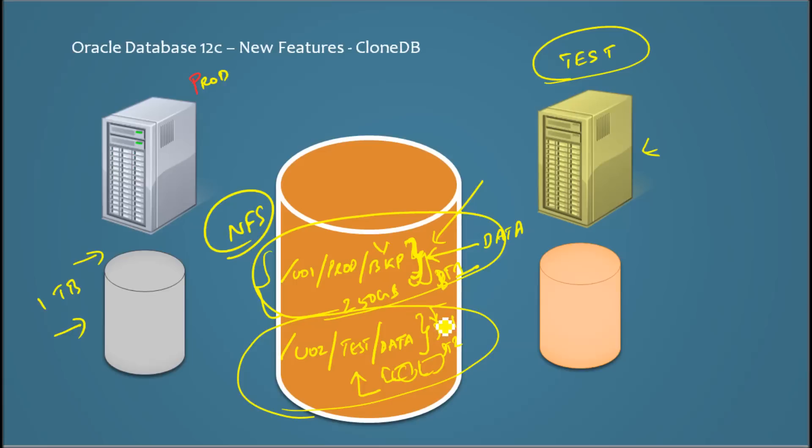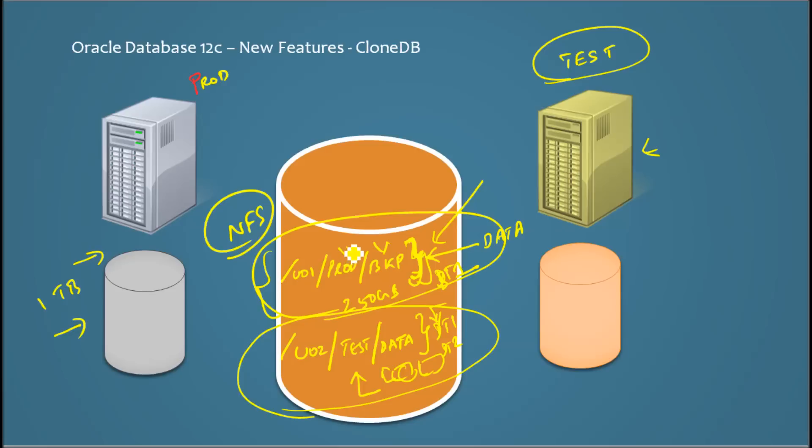And you can also find out, Oracle gives new dictionary views where you can find out which data gets read from these backup files and which data gets read from these clone data files.